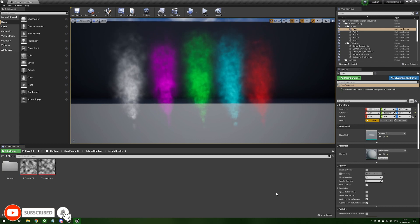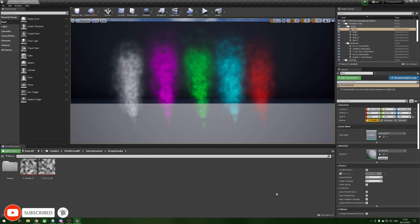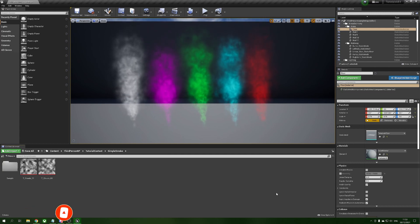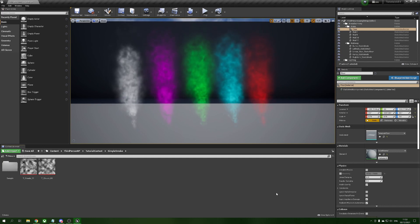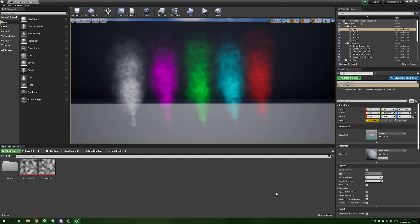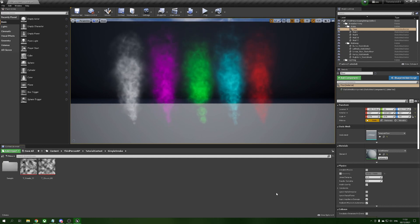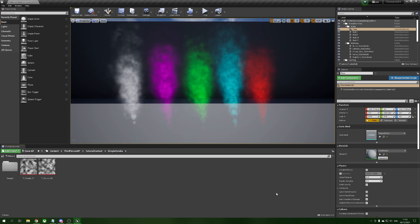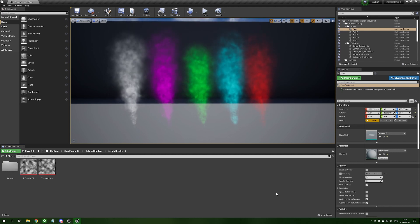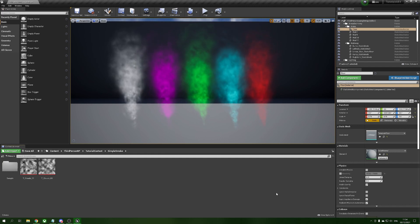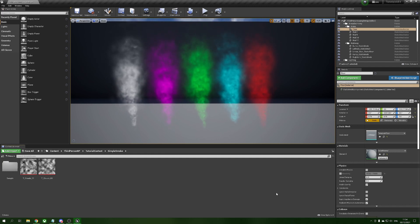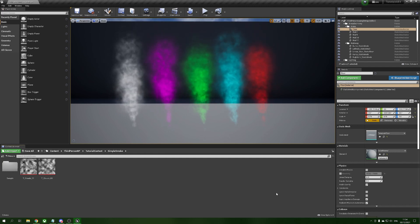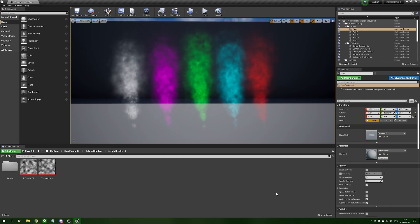Hello everybody and welcome to a new tutorial. In today's video we are going to be covering this simple smoke or steam effect using Niagara particles. I'm working in 4.27 but this will work in 5 early access and should work in versions below 4.27 as long as you're using Niagara, as most of the things we're doing are held inside the material, not the actual particle system.